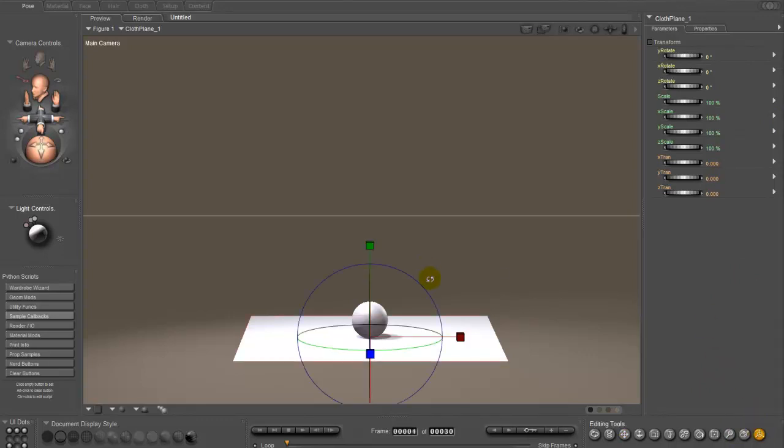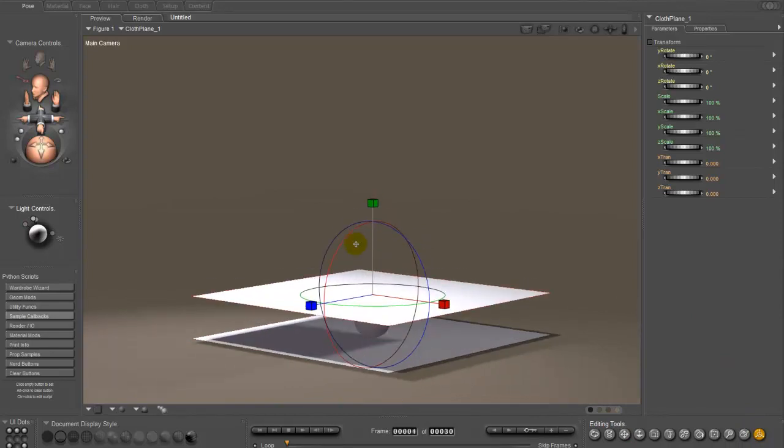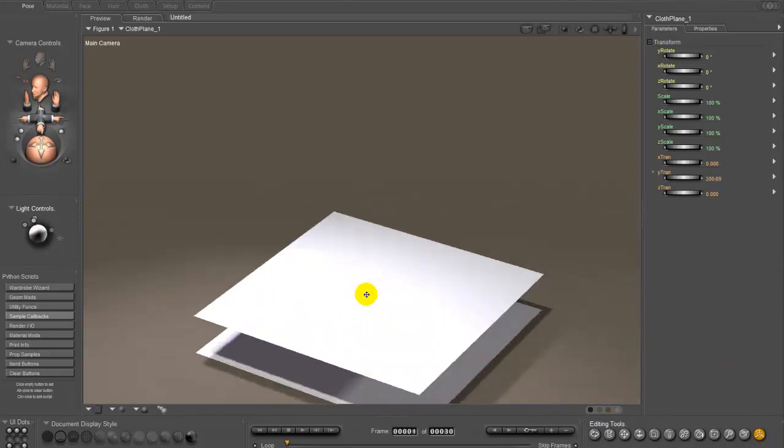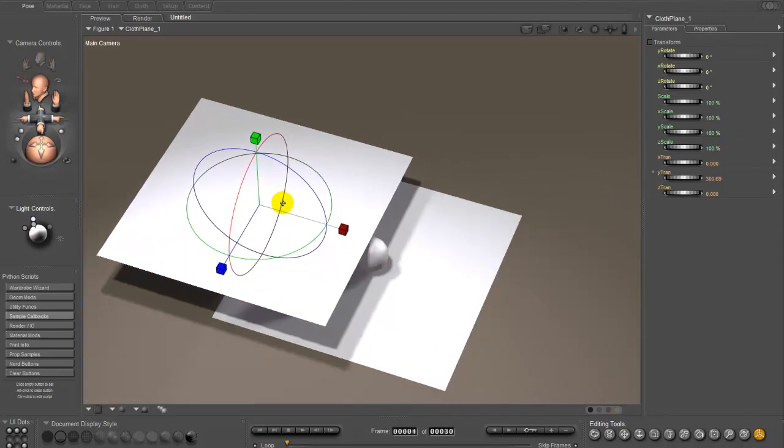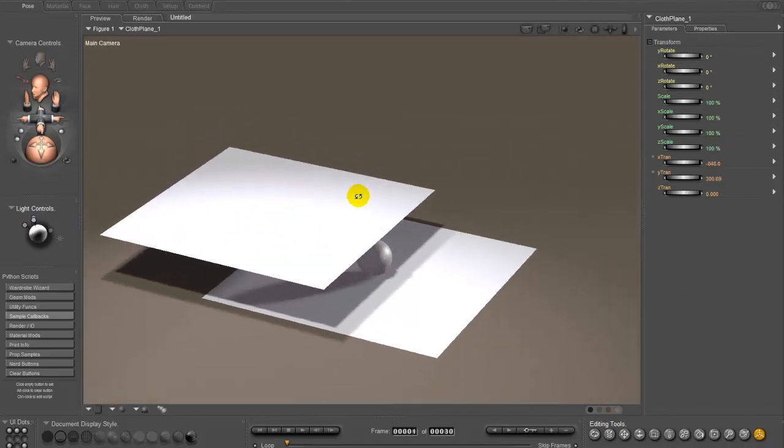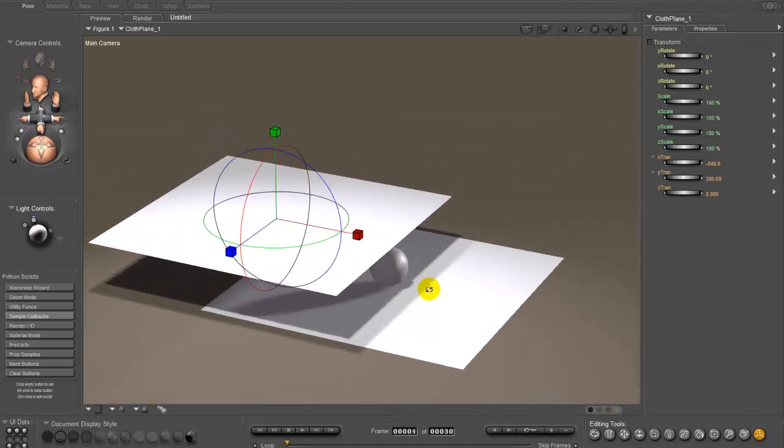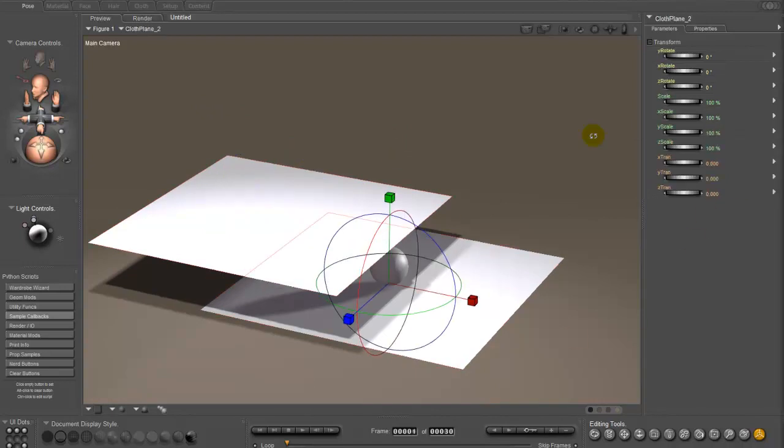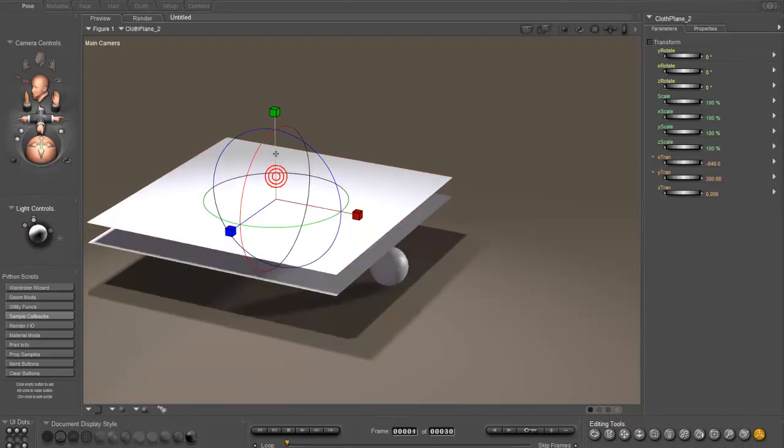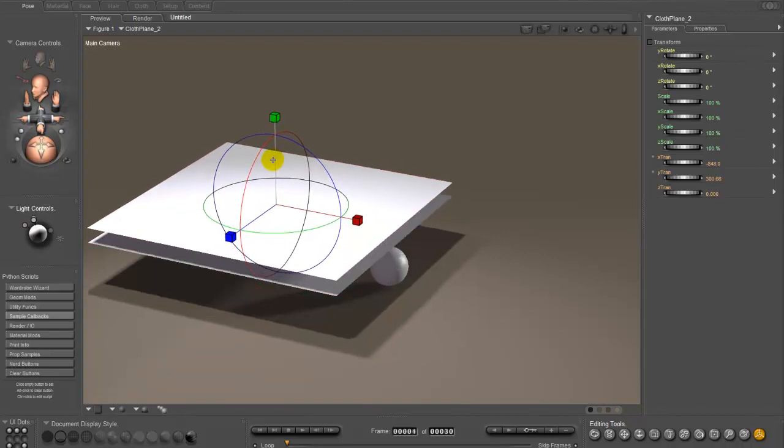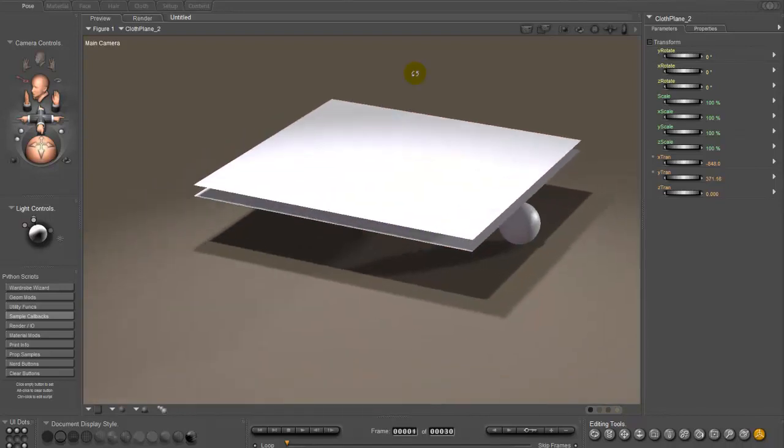And I'm going to move it up. And I'm going to kind of get it off to one side here, so it will actually need to be hooked onto that. And I'm going to go ahead and move plane two into the same place, except just a little bit above it, like this.